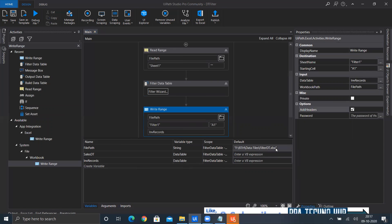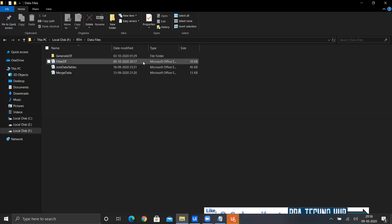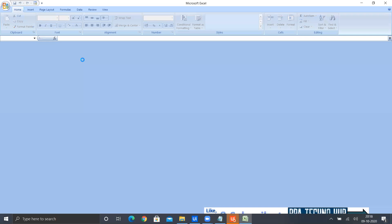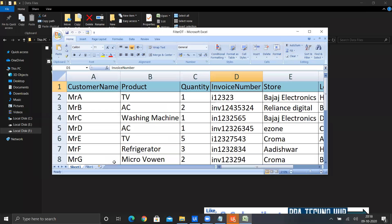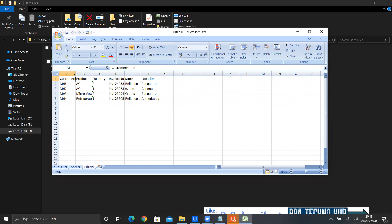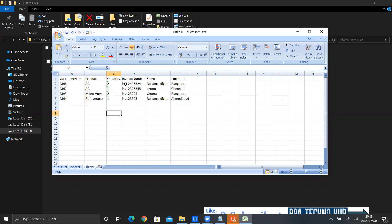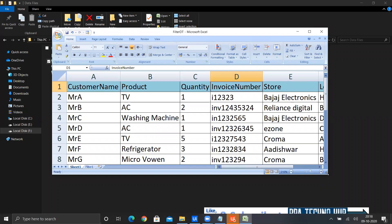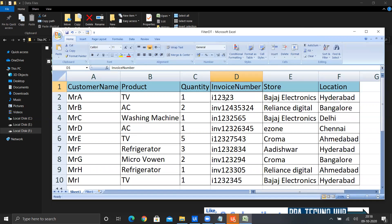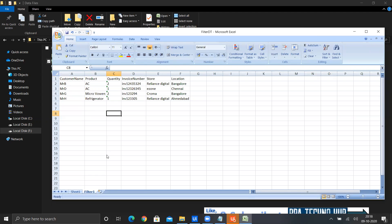Execution completed. I'll go to that file path and open it. The filter one sheet has been created. I got the headers and four records in filter one. If you observe the source data, how many invoices are starting with INV? I count one, two, three, four — Mr. B, Mr. D, Mr. G, and Mr. H. All four records came through correctly. That's how we can filter records.